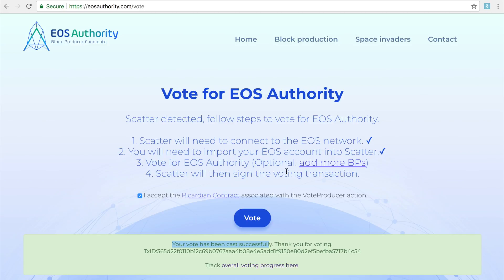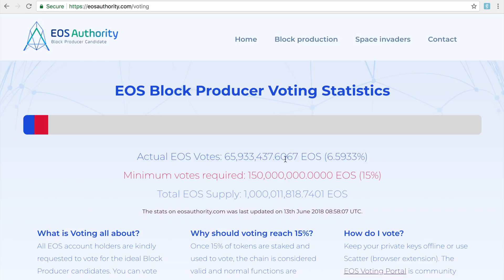It's a fairly quick process now with the new Scatter version. You just set up everything on Scatter, come back here, click this button three times and you have voted. You can click on the voting progress — we are nearly halfway there, just below halfway. Once we get to 15% the network is active and you'll be able to perform all your transactions, and we'll be seeing more features coming out. Thank you for your interest in voting — it's very important to vote. Wish you all the best, thank you.